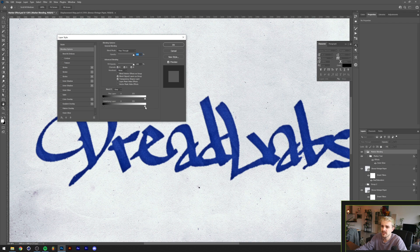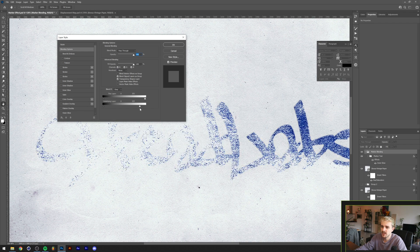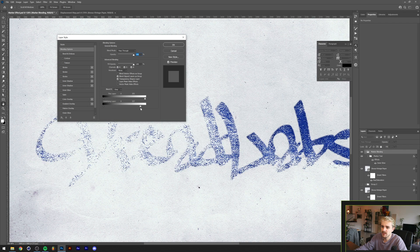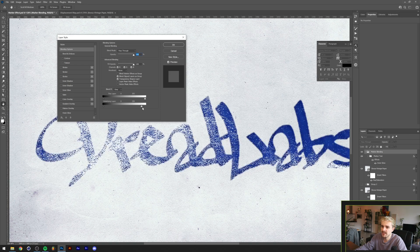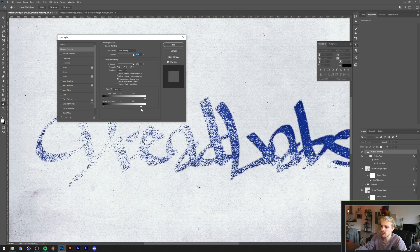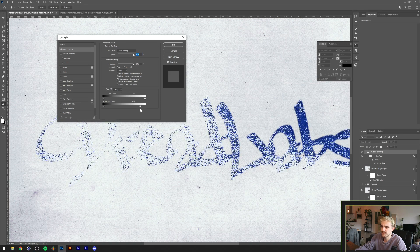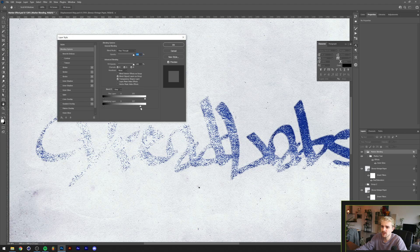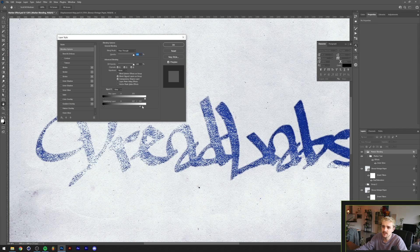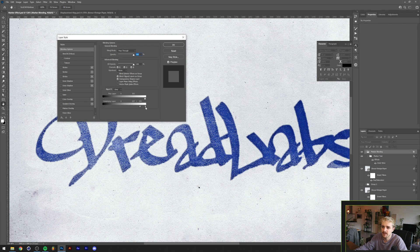We can do that with the underlying layer here under the Blend If option. If I drag this slider in you can see that the lightest parts of the image will start blending in with our marker. Of course this looks super harsh, and that's because you only have one color value.